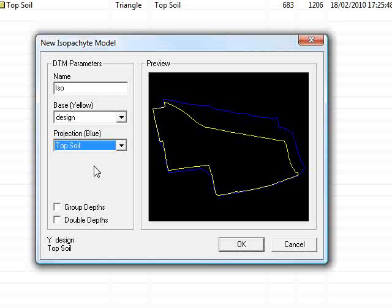So when I actually see a positive value I know that that's a fill as opposed to a cut. Normally it would be around the other way because we're doing volumes but in this situation it would be fine.